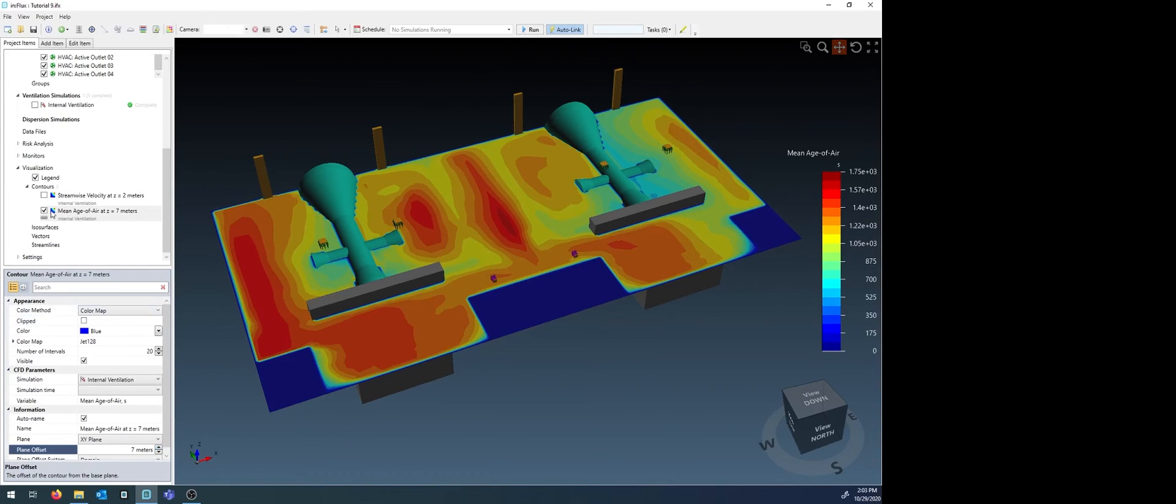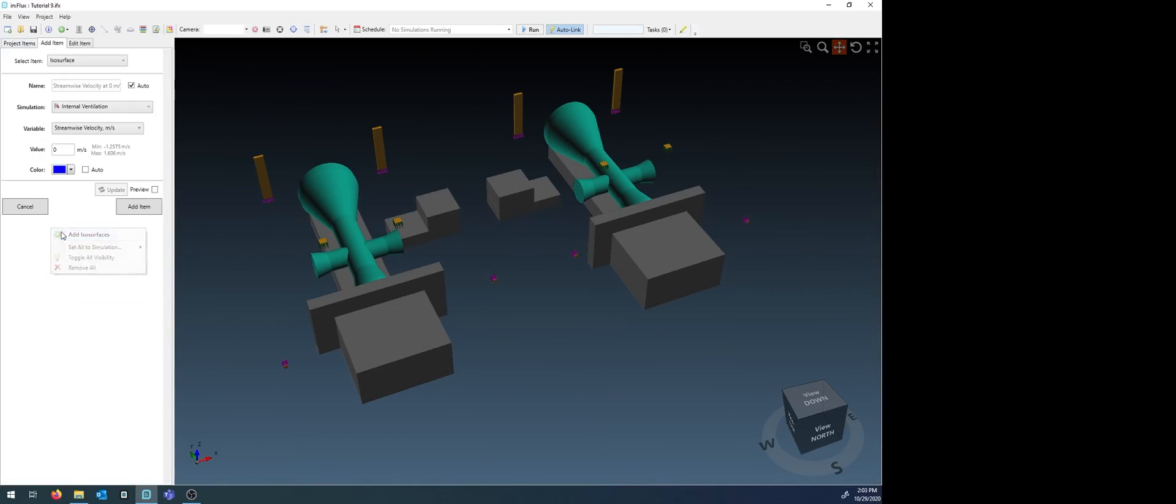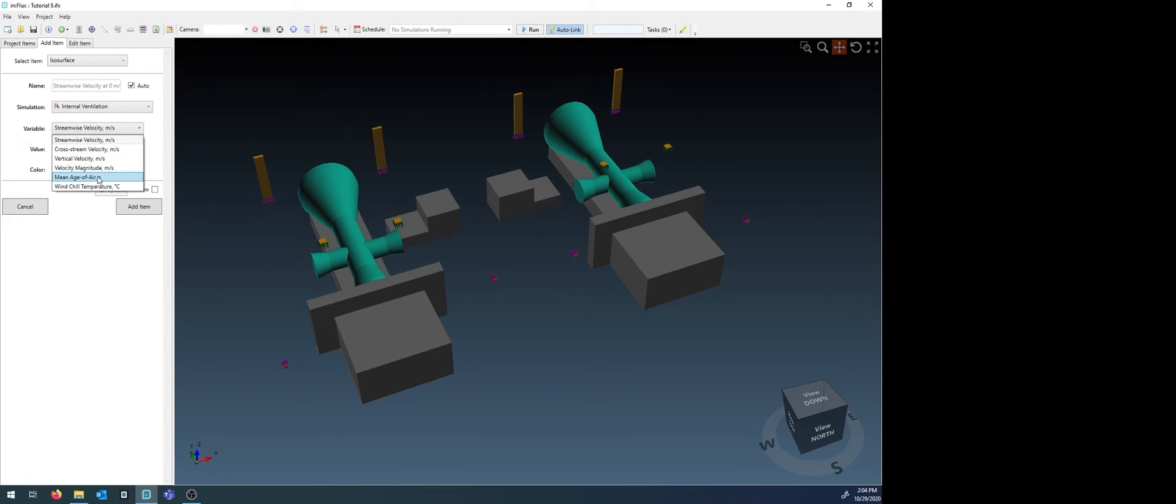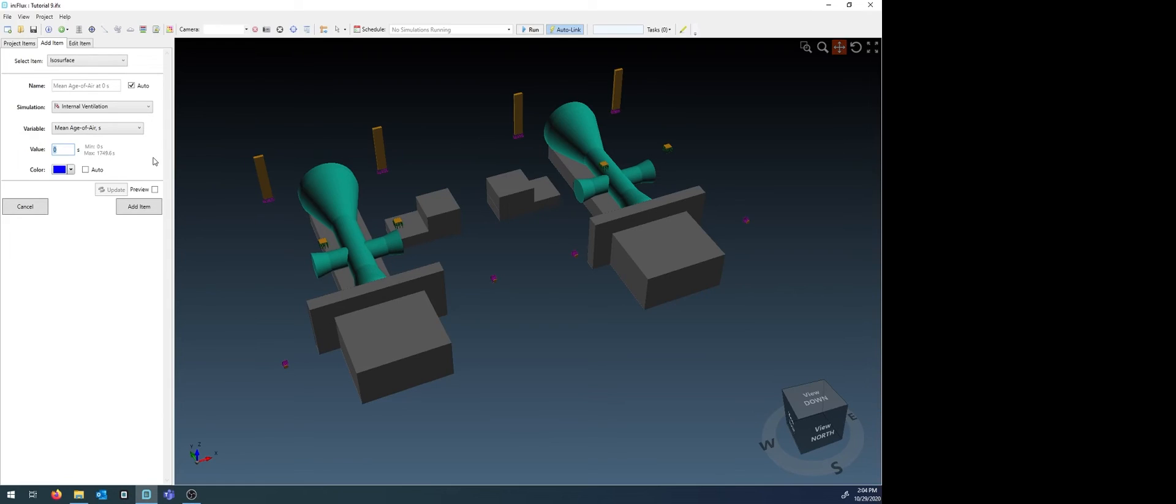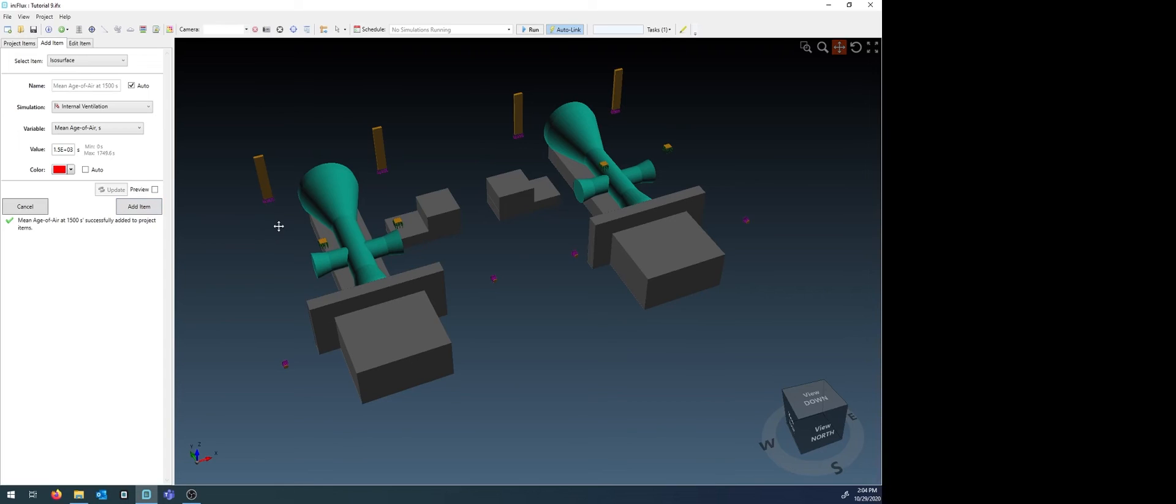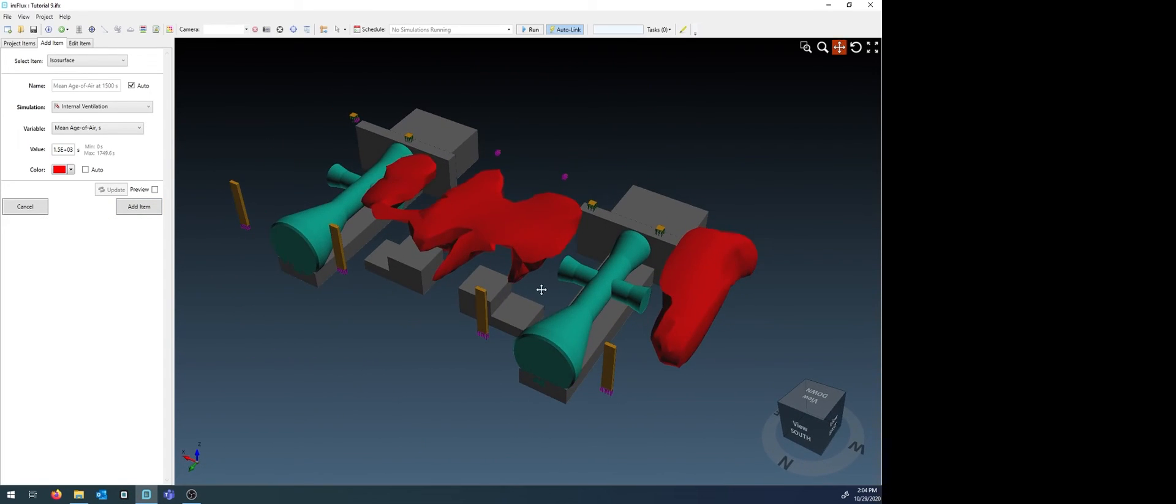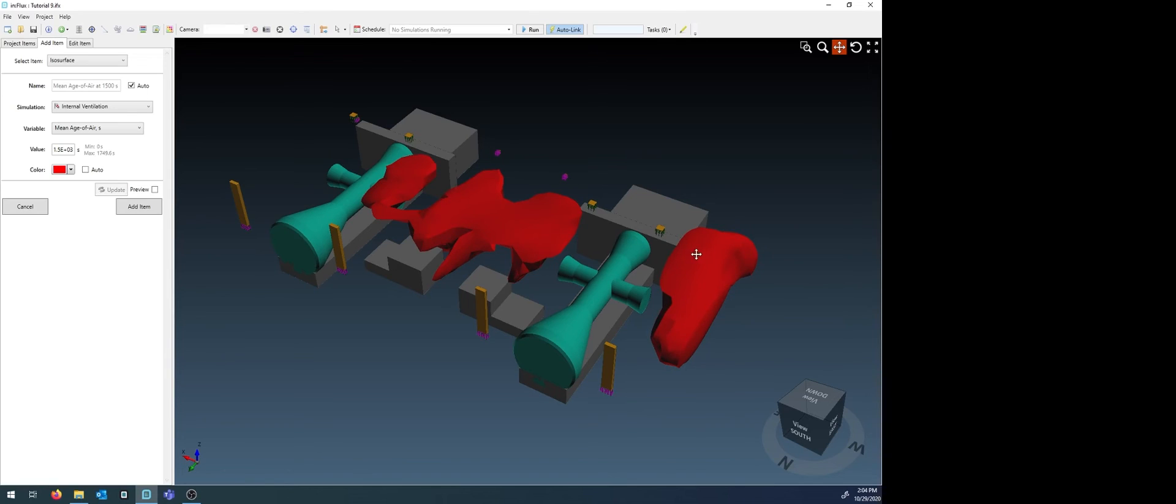In addition to contours, ISO surfaces can be defined using any variable already in the simulation, such as the Mean Age of Air. Here, I want to see values of greater than 1500 seconds. This is a good variable to look at because if a dispersion occurred inside the building and gas arrived in these low ventilated areas, areas where air is quite old, gas would not be dispersed and then accumulate.